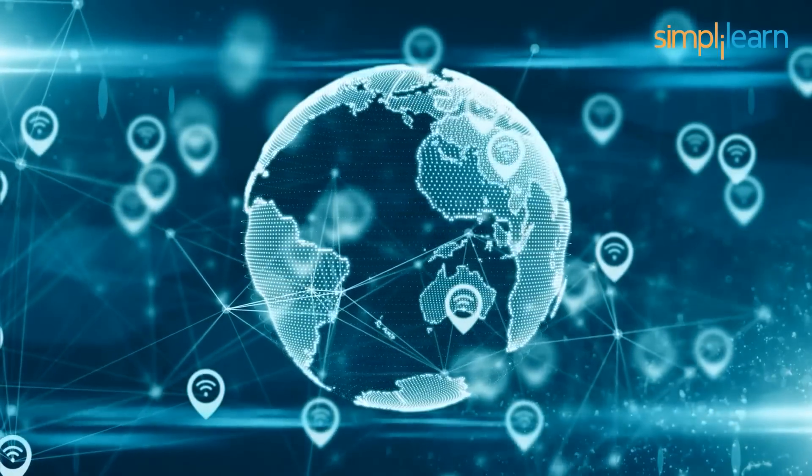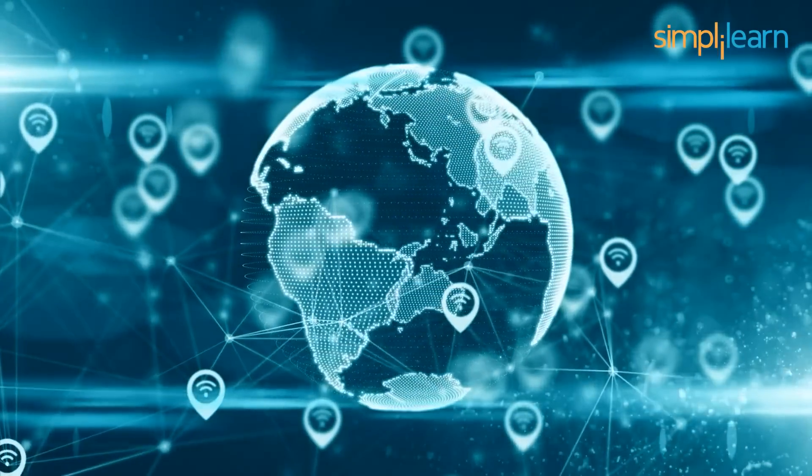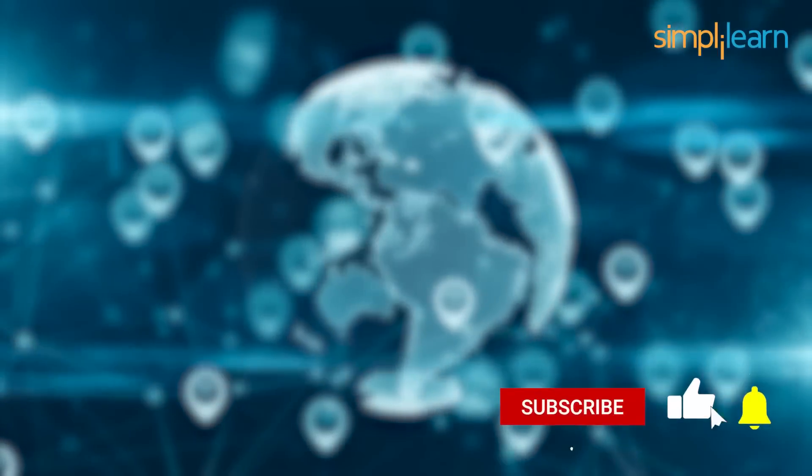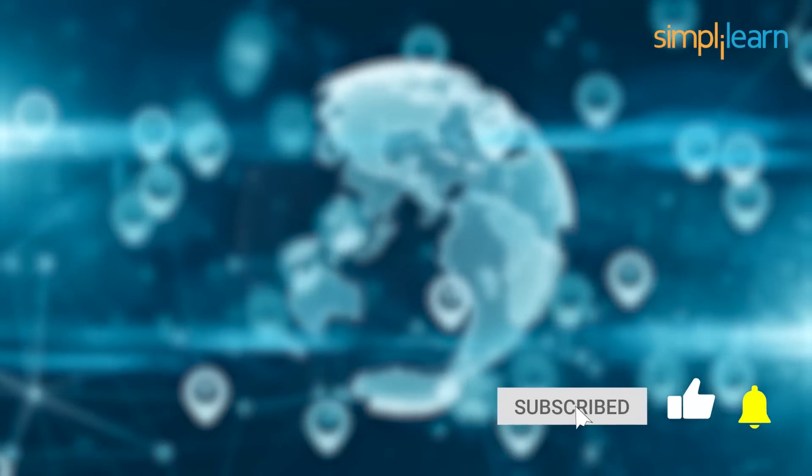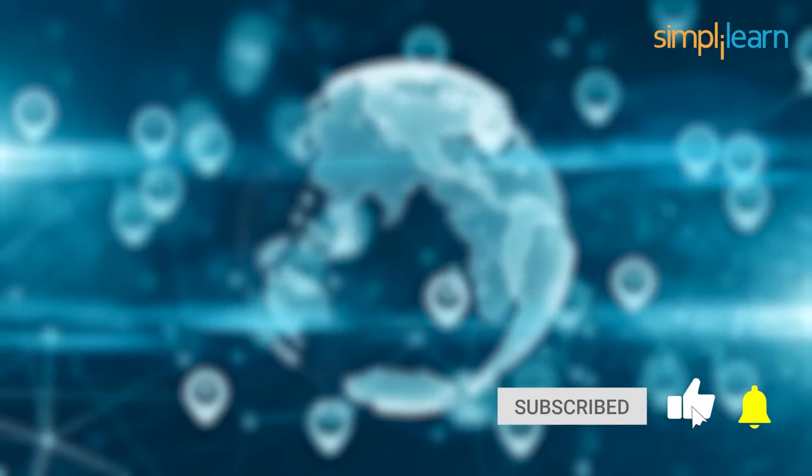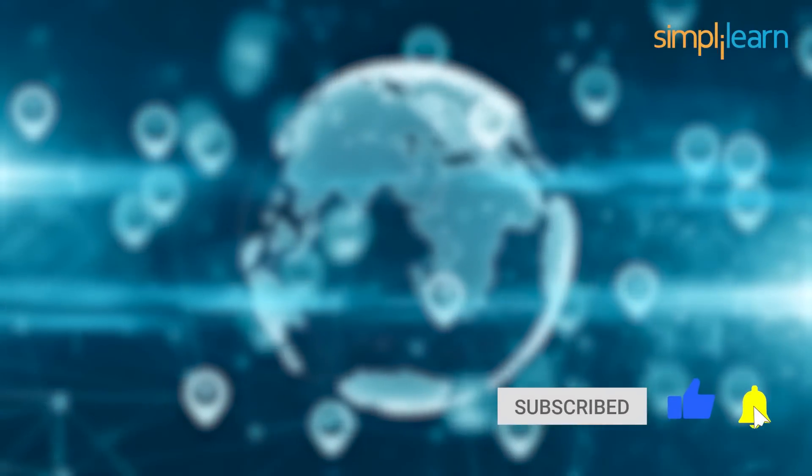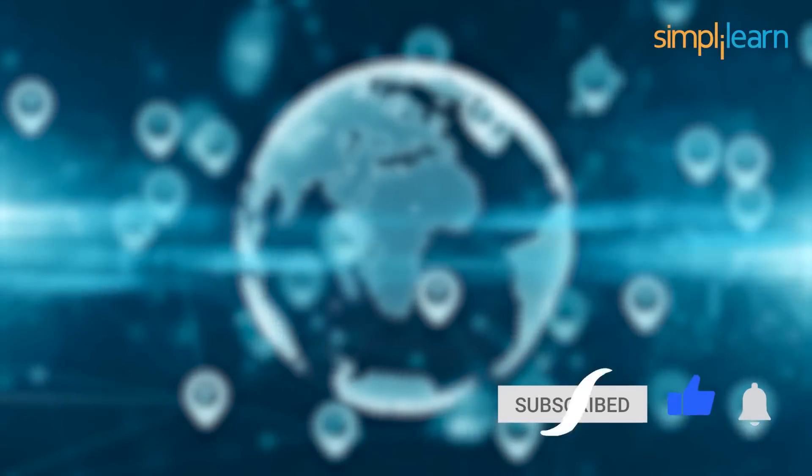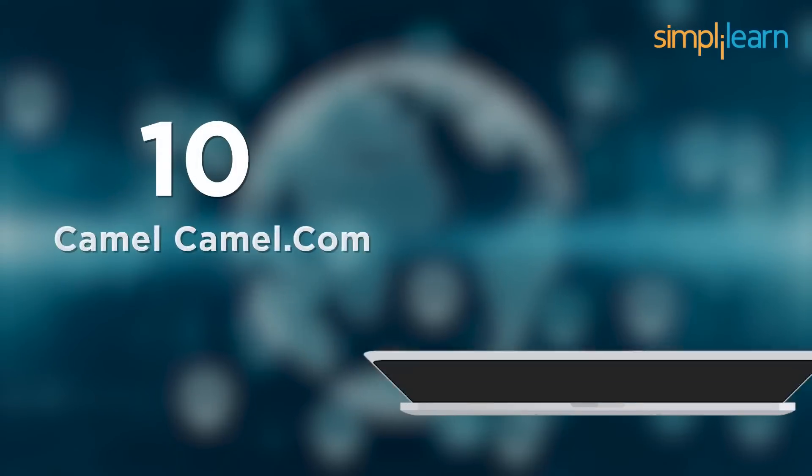You are already watching Simply Learn, but before we begin, if these are the videos you like to watch, then hit that subscribe button and bell icon to get notified. So without further ado, let's get started.